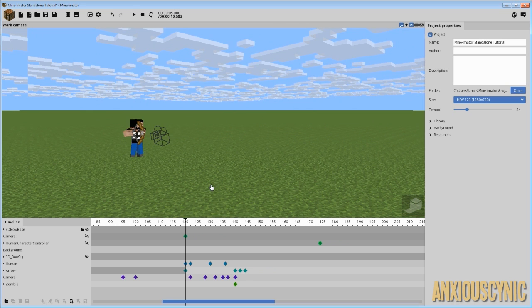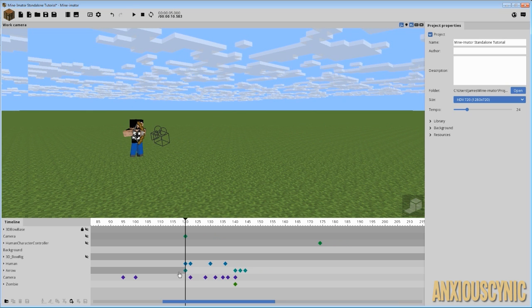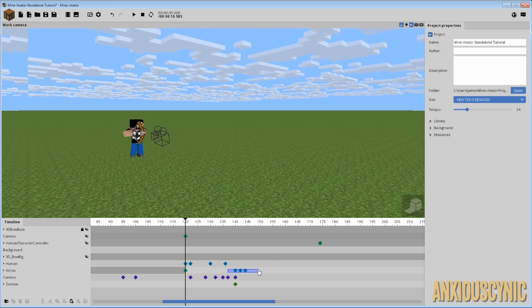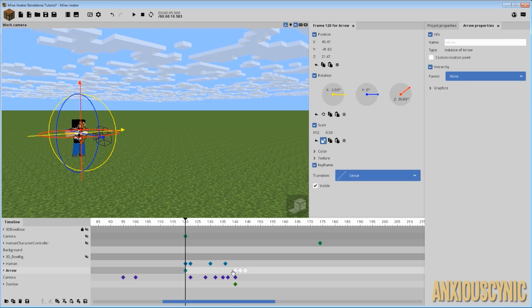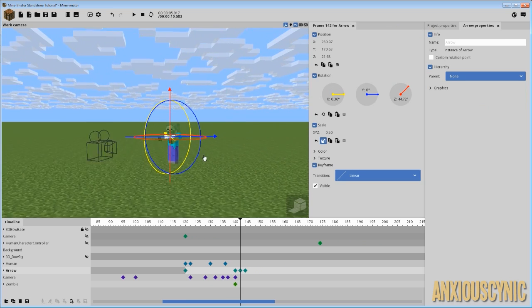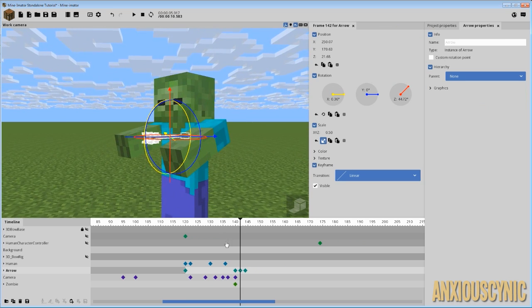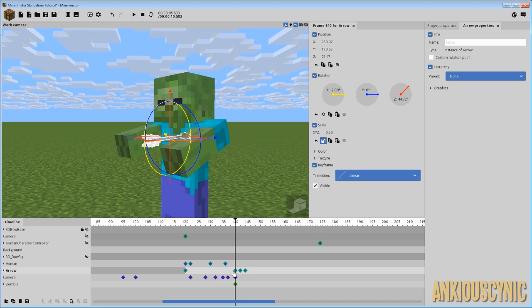So right here is our arrow, and here's point A, here's point B, and then these little keyframes are the slight wiggle that it does after it hits our zombie fella.